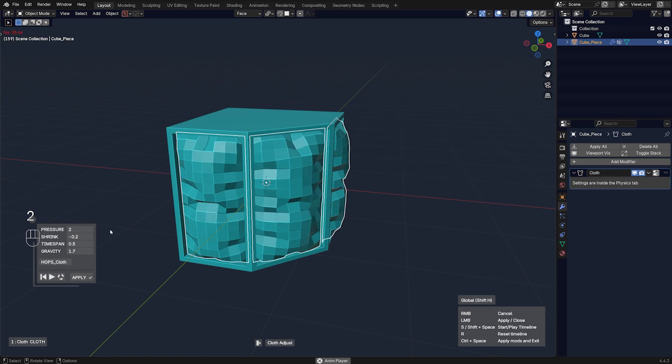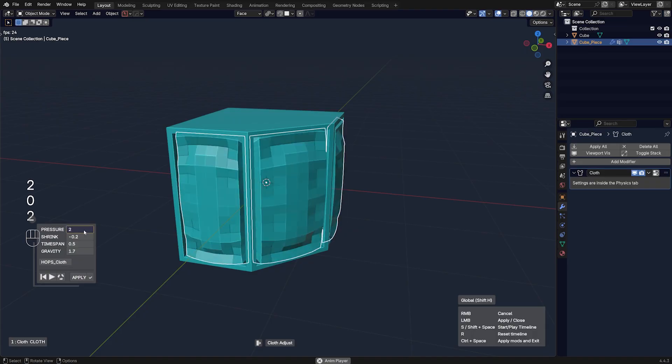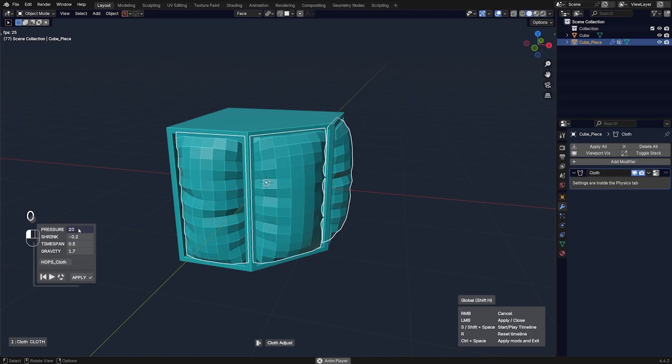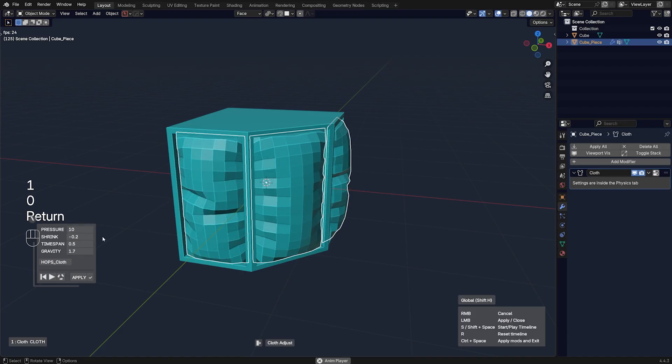They're going to be deflated. Or maybe a bit more pressure, like maybe 20. It's going to be more inflated. So let's go with maybe like 10, or maybe 7, whatever.